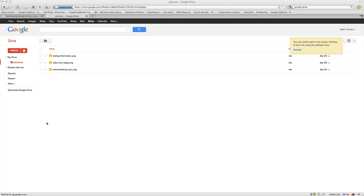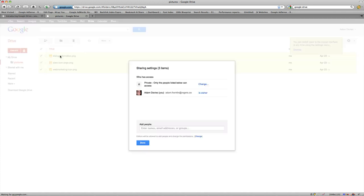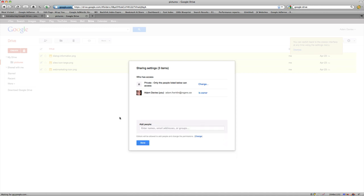So what we can do at this point is we can share specific files or folders with other users. So for example, if I wanted to share these pictures, I'd simply click on share, and then I can add the information, the email of whoever I want to share it with, and they'll have access. So again, a really simple setup.